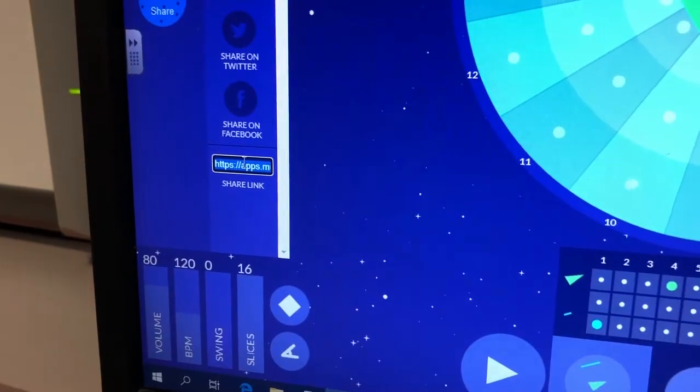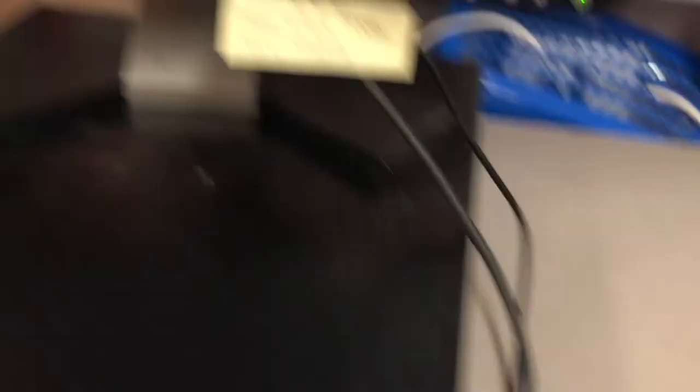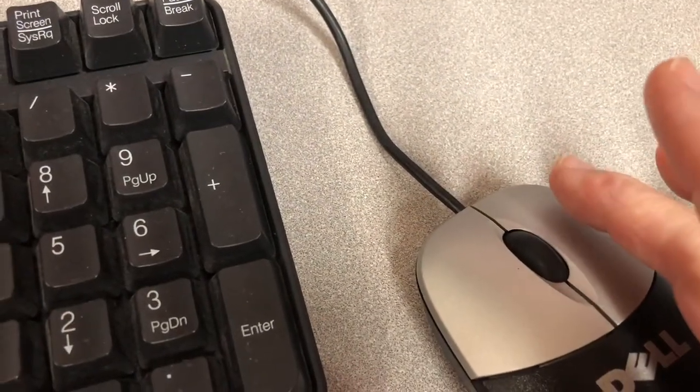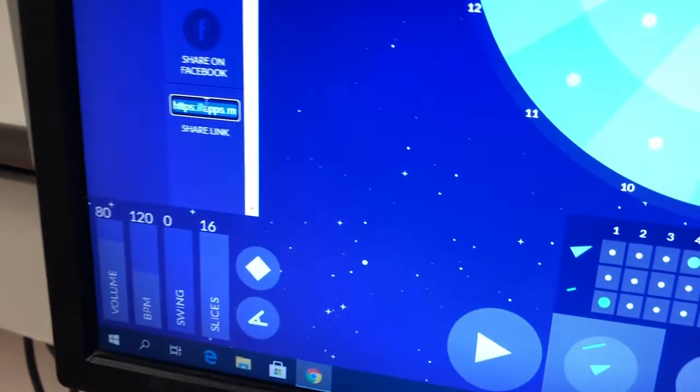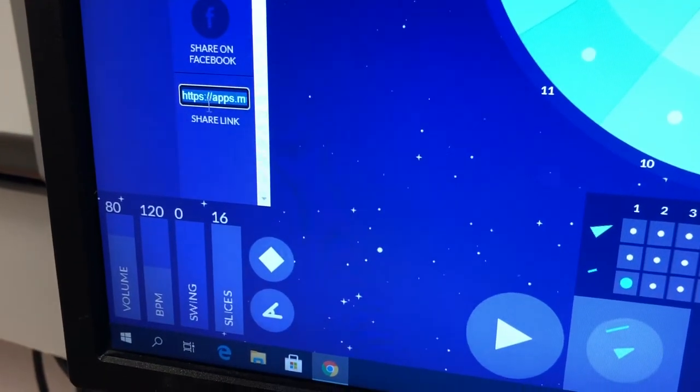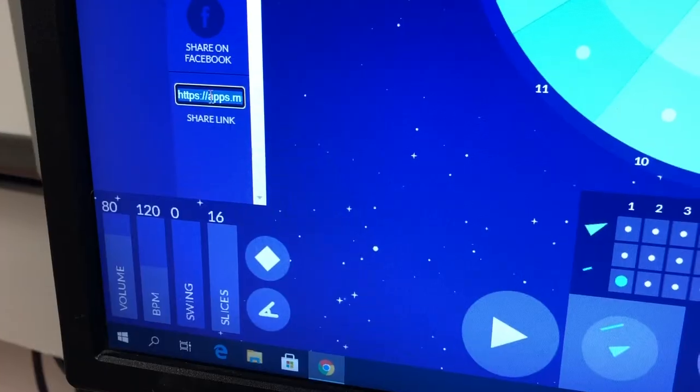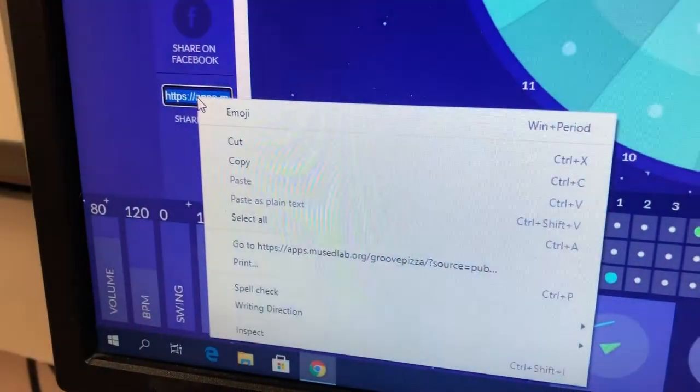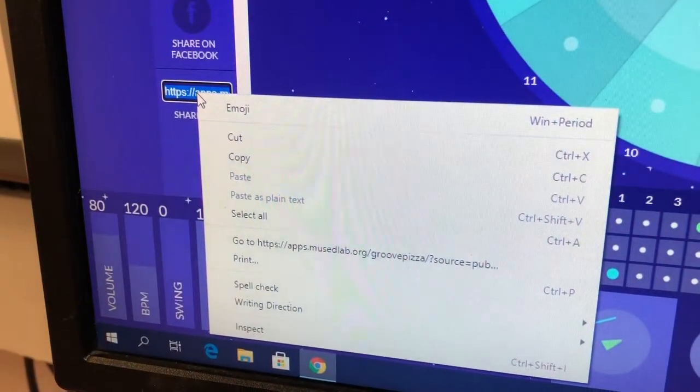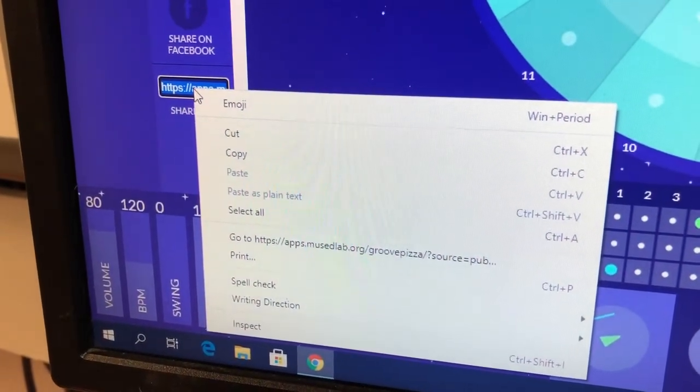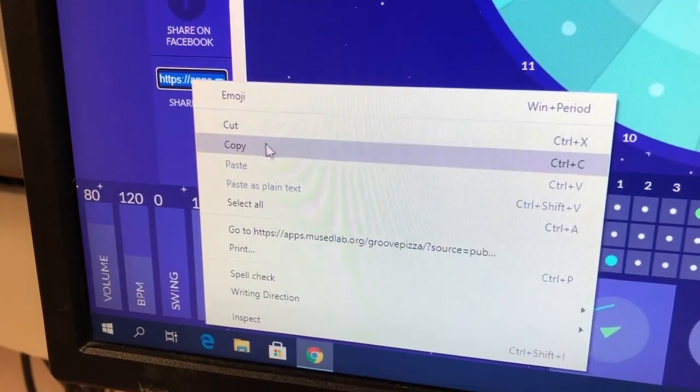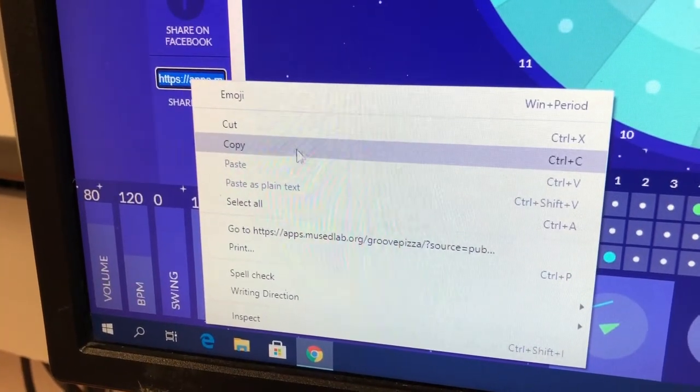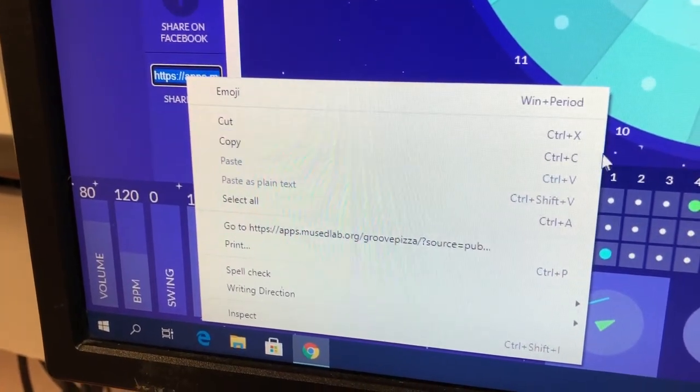Now I'm going to right click over here to copy it. Watch, I'm going to right click. Do you see where it says copy? Of course you can also do control C if you know how to do that. See here it says control C, but I'm just going to click copy.